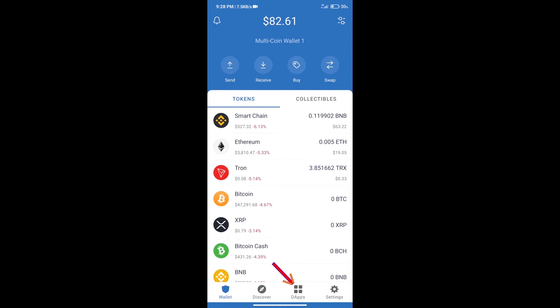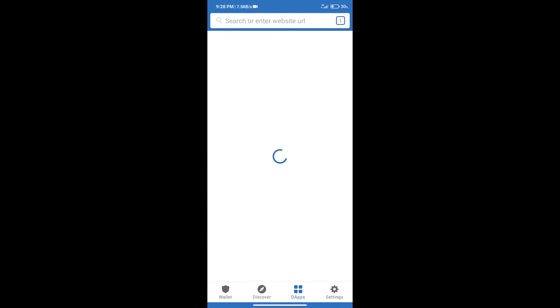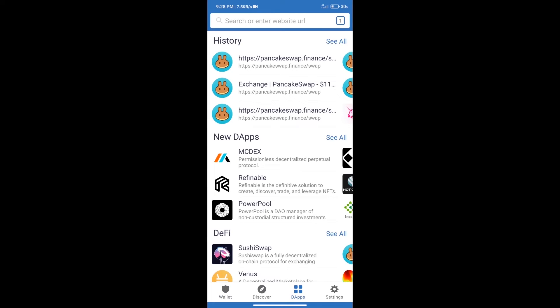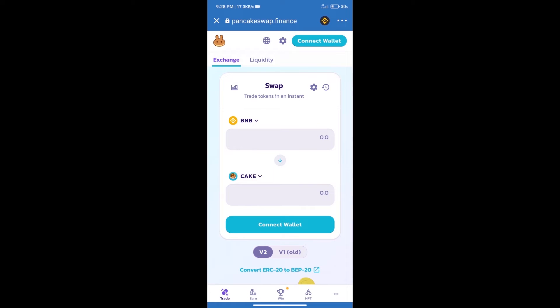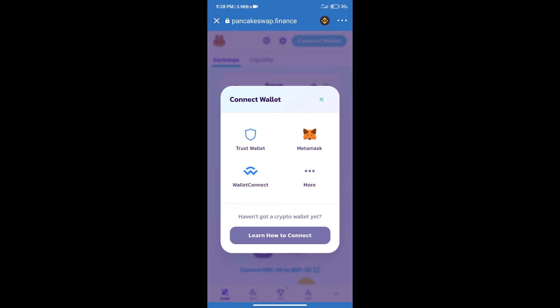Click on dApps and open PancakeSwap exchange. After that, we will connect our wallet. From PancakeSwap exchange, click on Connect Wallet. Our wallet is Trust Wallet, so click on Trust Wallet.